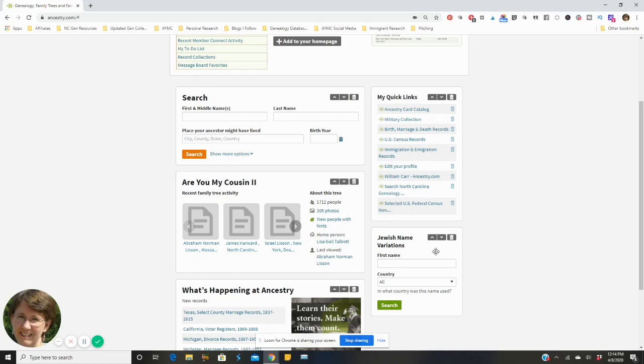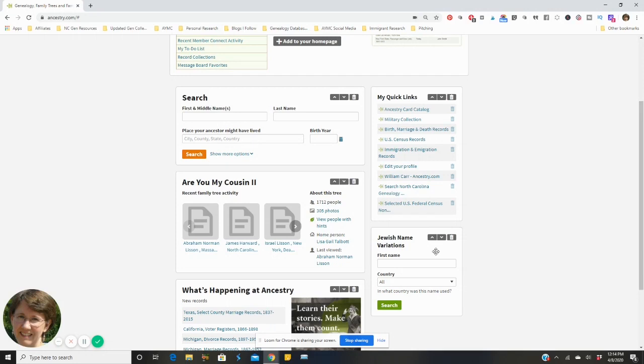So I have the Jewish name variations box there because this is a real challenge for me as I learn about the heritage of the Jewish immigrants, their naming patterns, and really just everything about that particular culture so that I can be a better researcher.